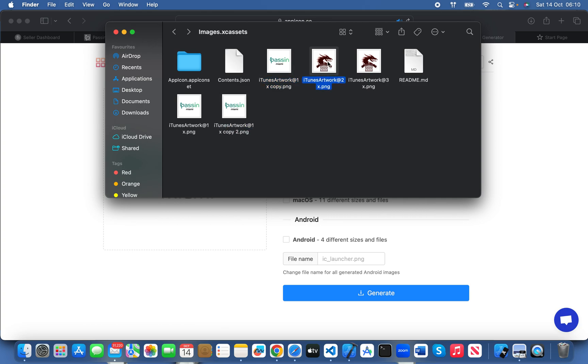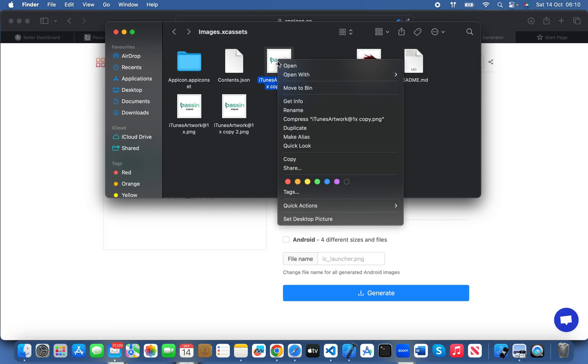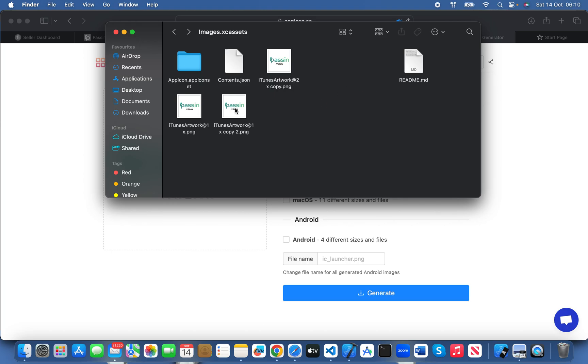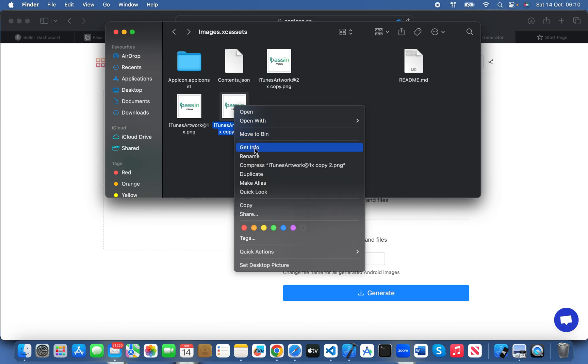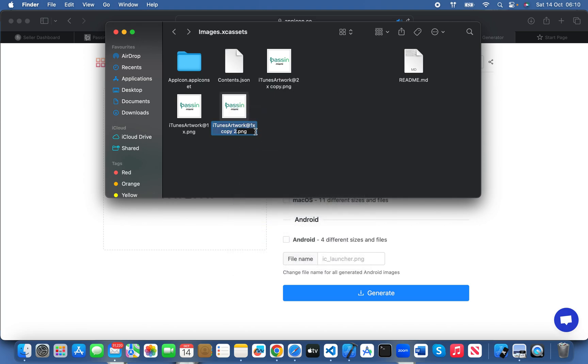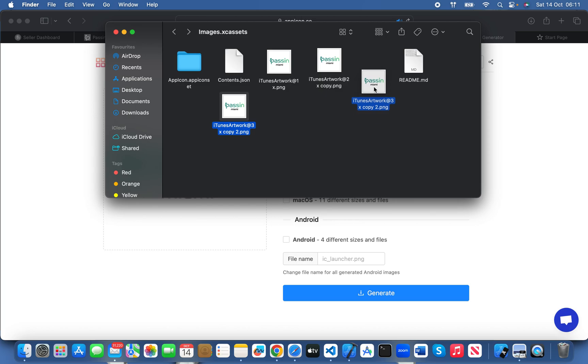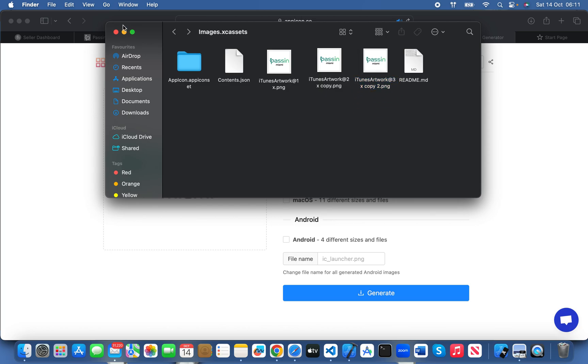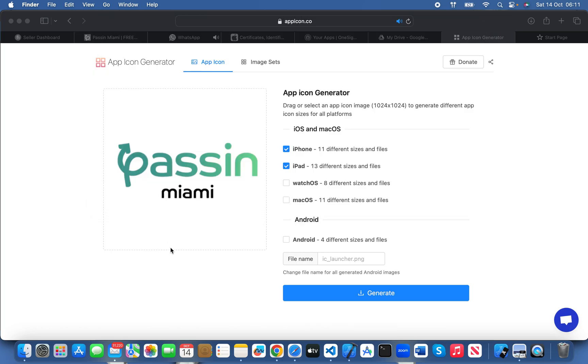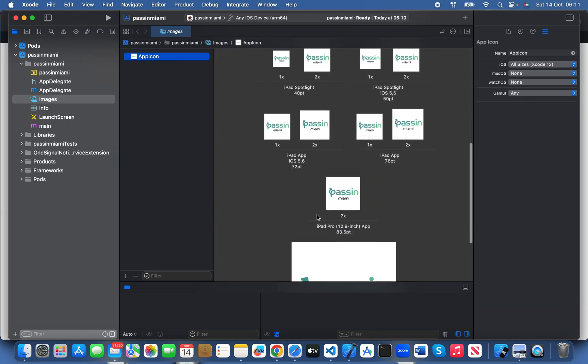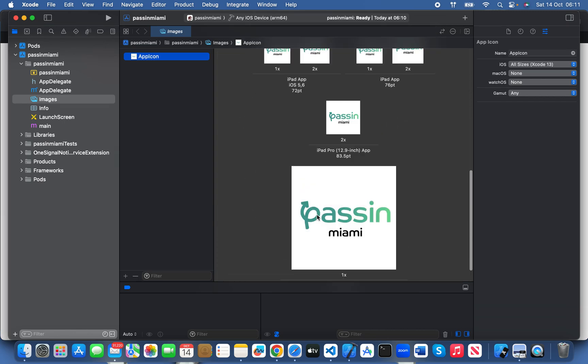If we go here, we can see we have all the icons for our app. That's how you change your application icon or add your iOS app icon.